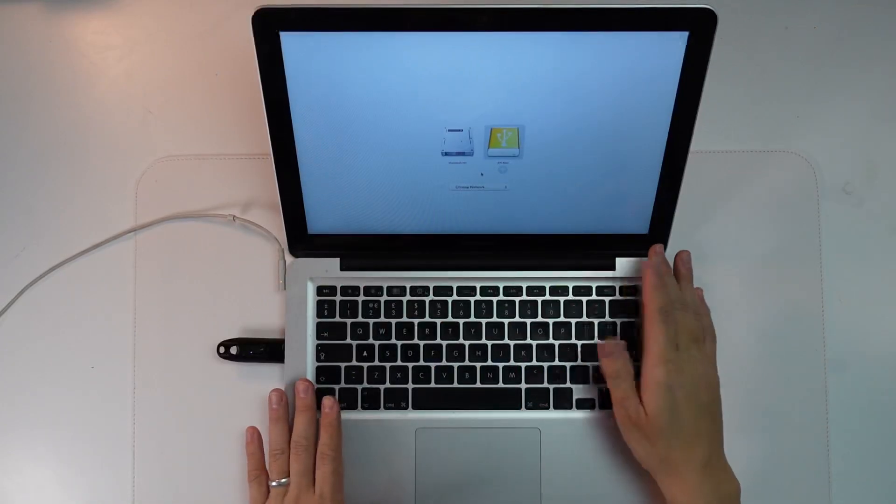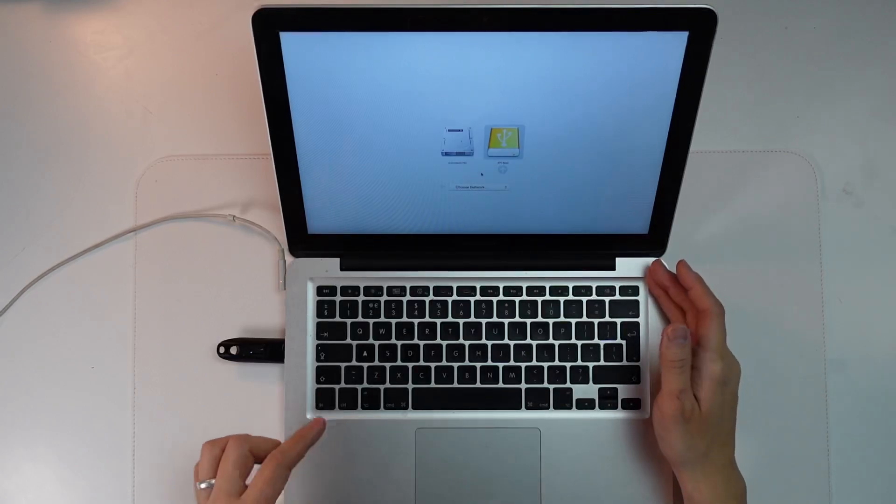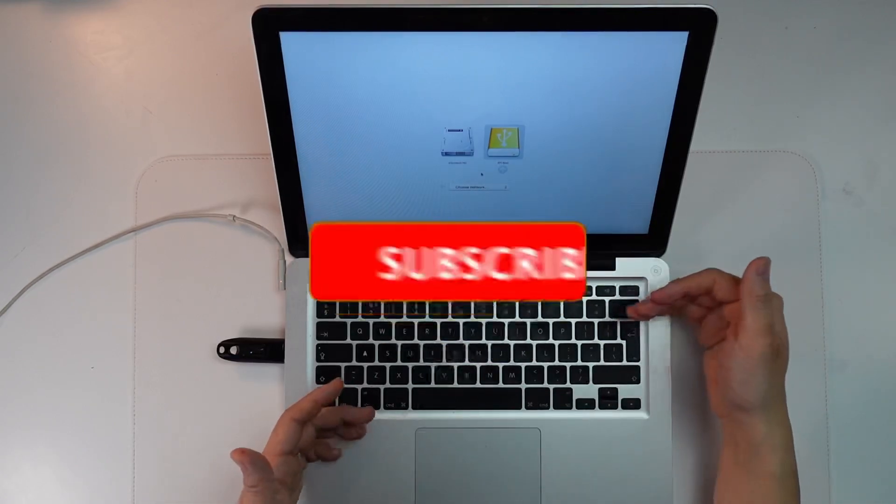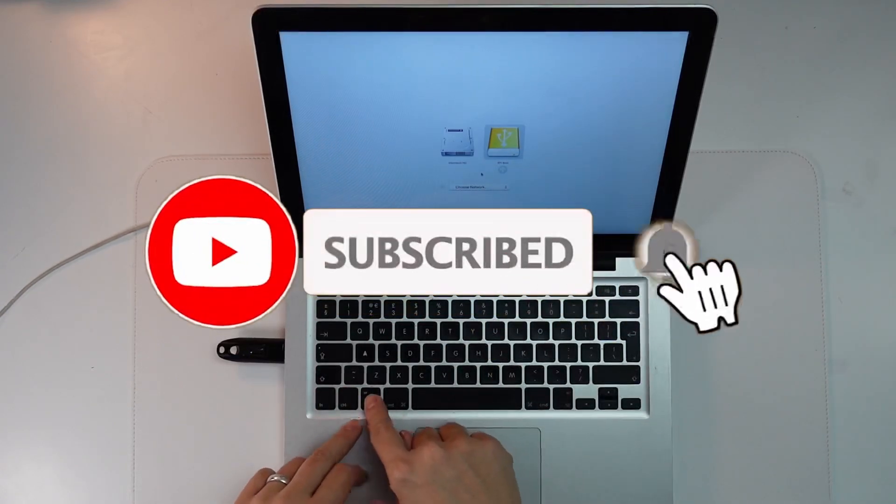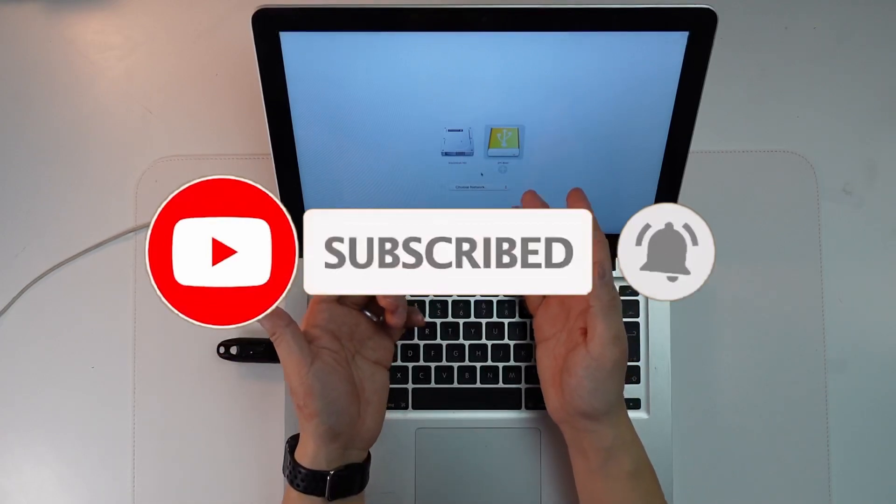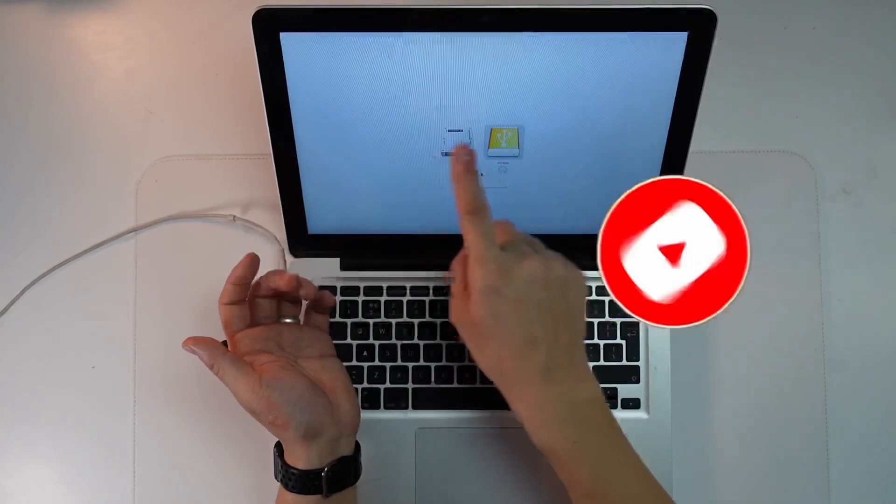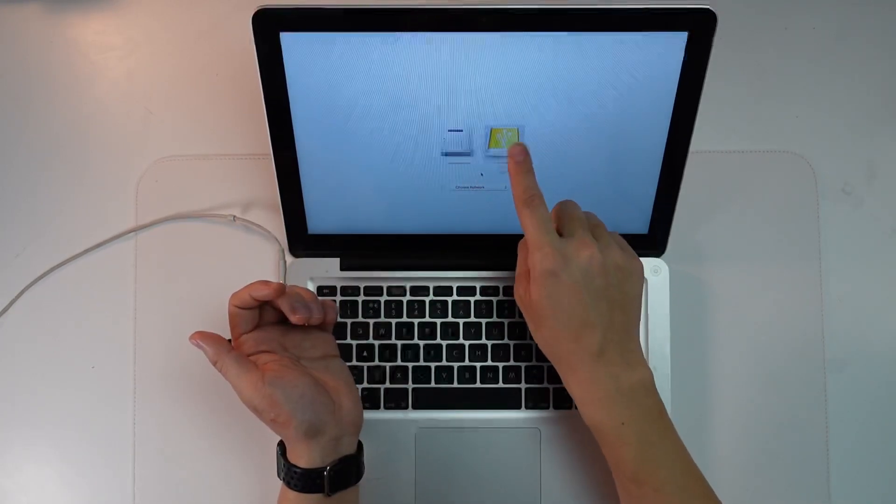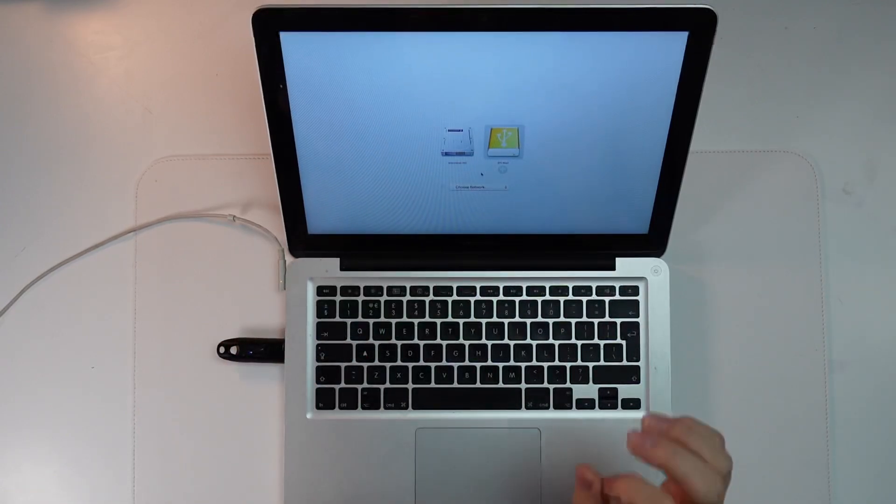What I've done is I've gone into the boot menu of the MacBook Pro. That's by turning off the computer, switching it on, and holding the Alt key. Then we have the options menu here. We can log into the Macintosh HD or the EFI boot, which is the Chrome OS Flex boot installer.